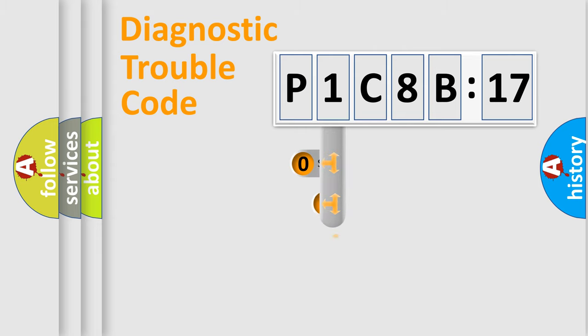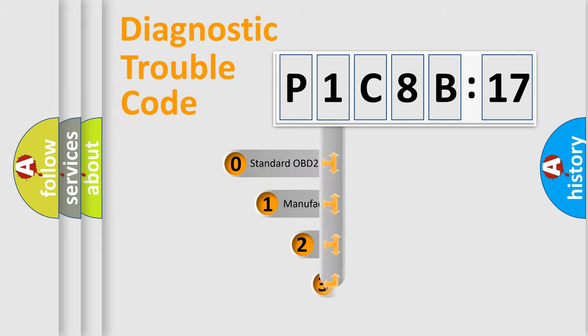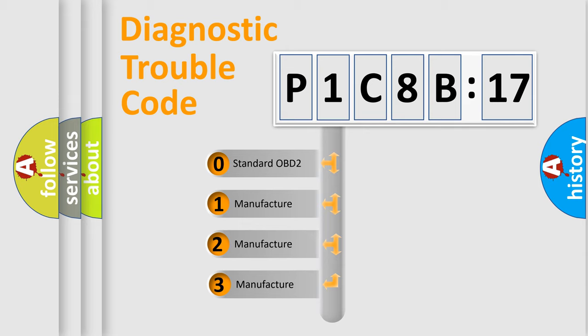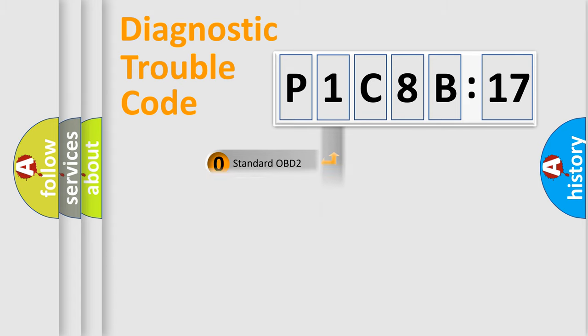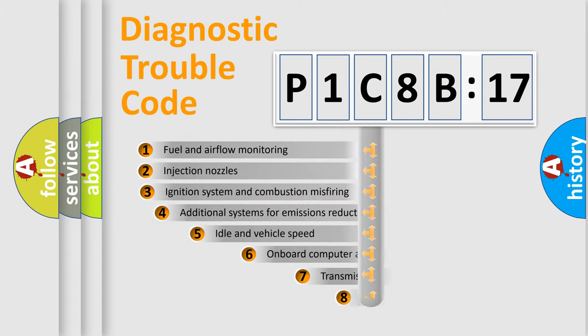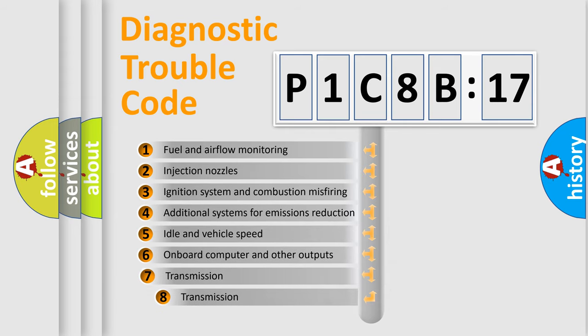This distribution is defined in the first character code. If the second character is expressed as zero, it is a standardized error. In the case of numbers 1, 2, or 3, it is a manufacturer-specific error code for the car.